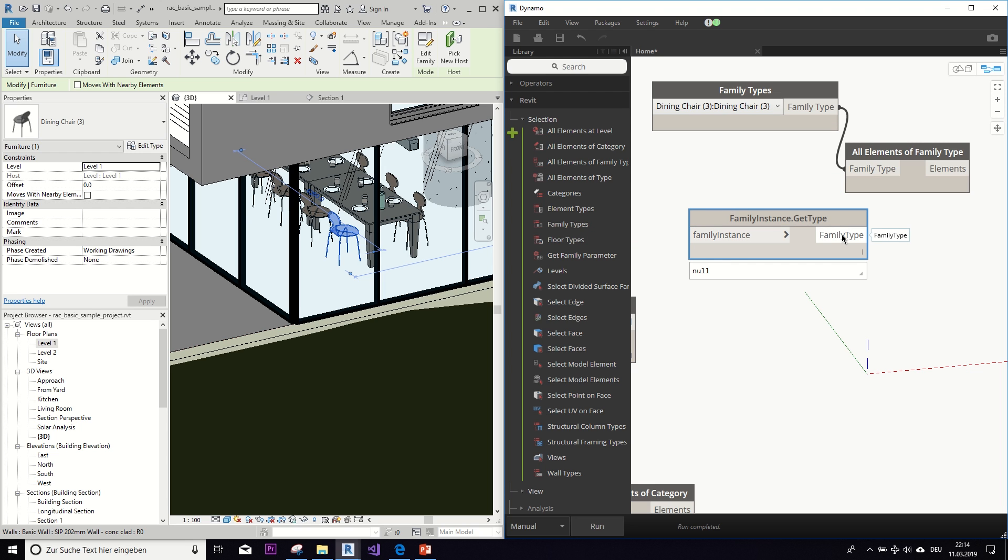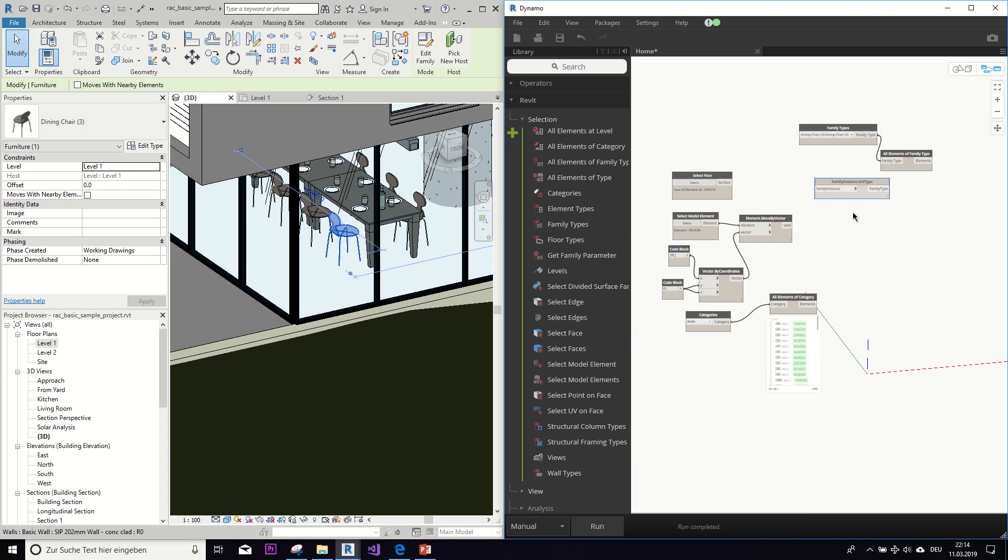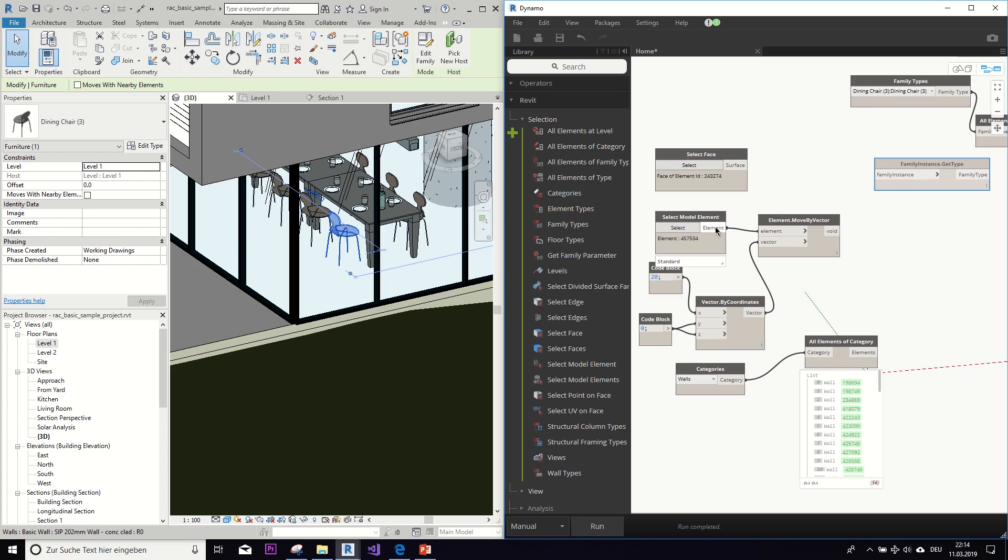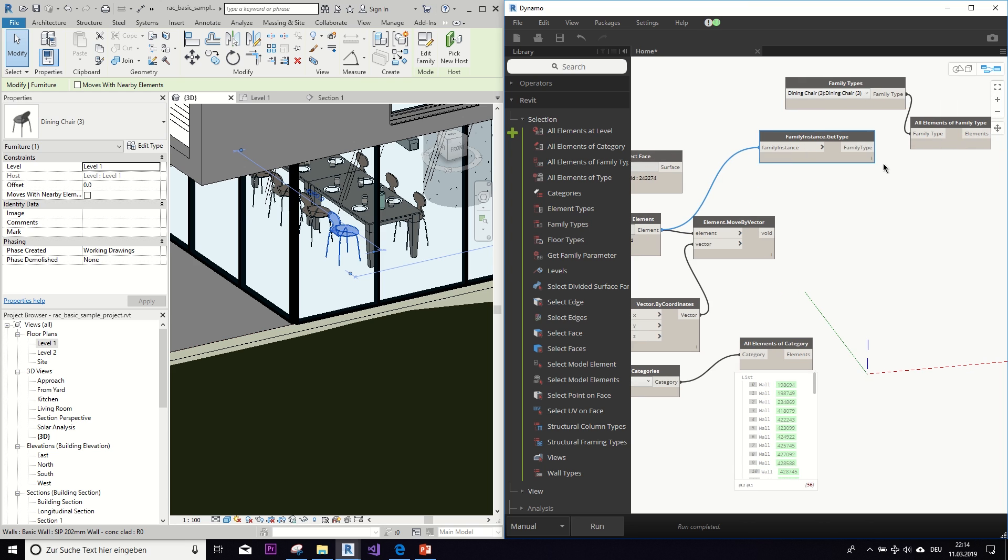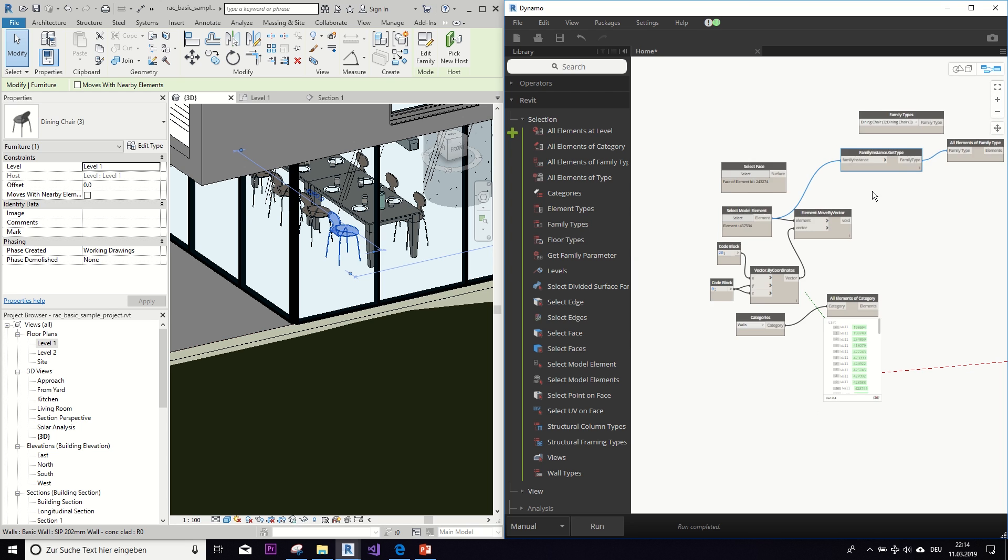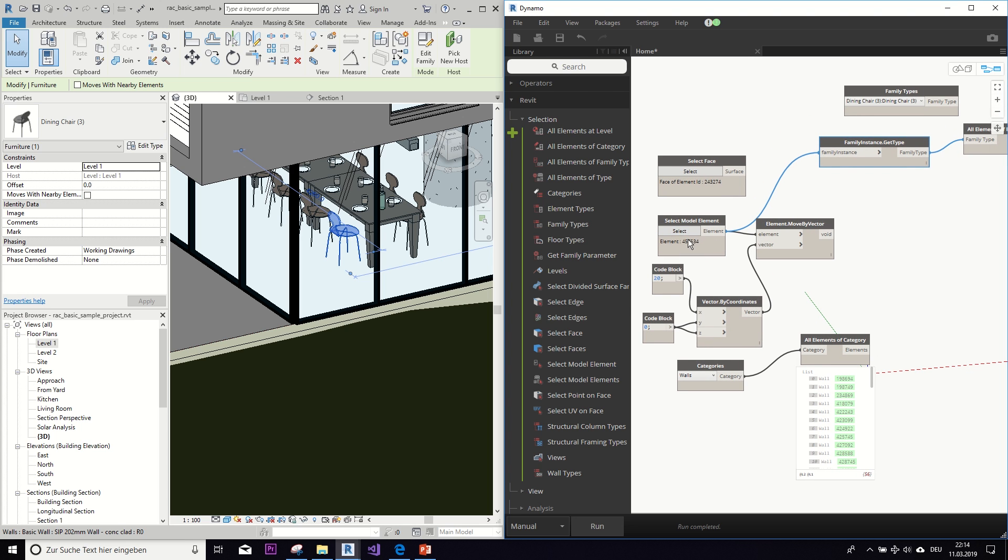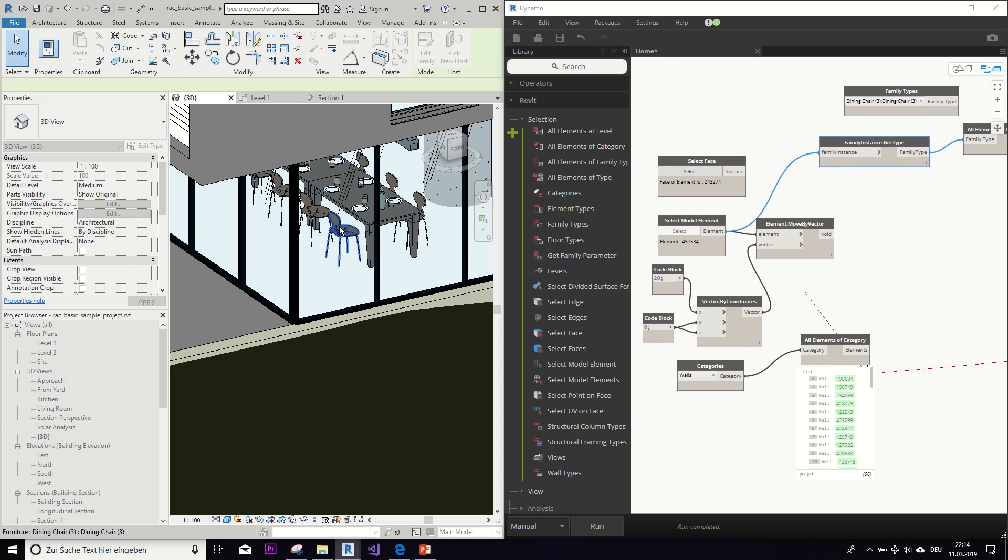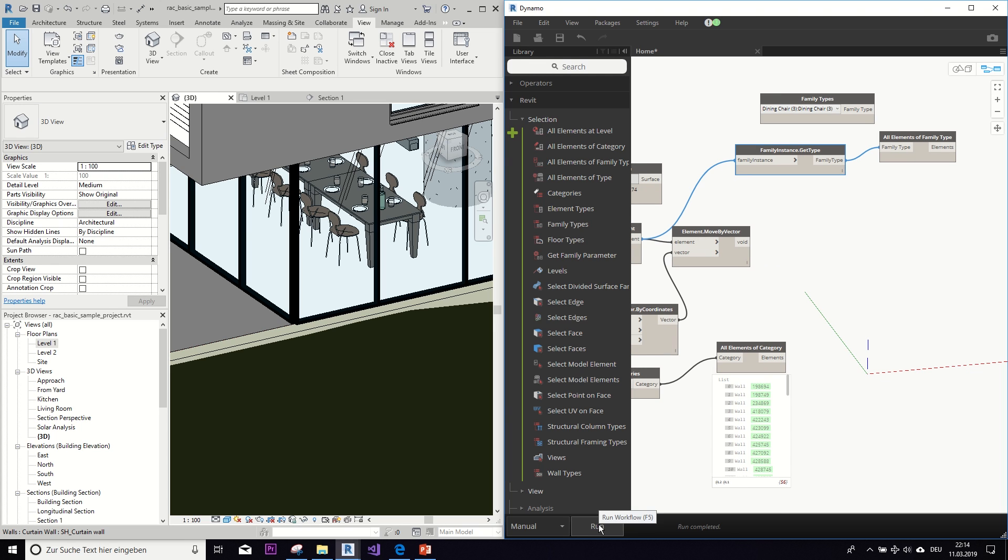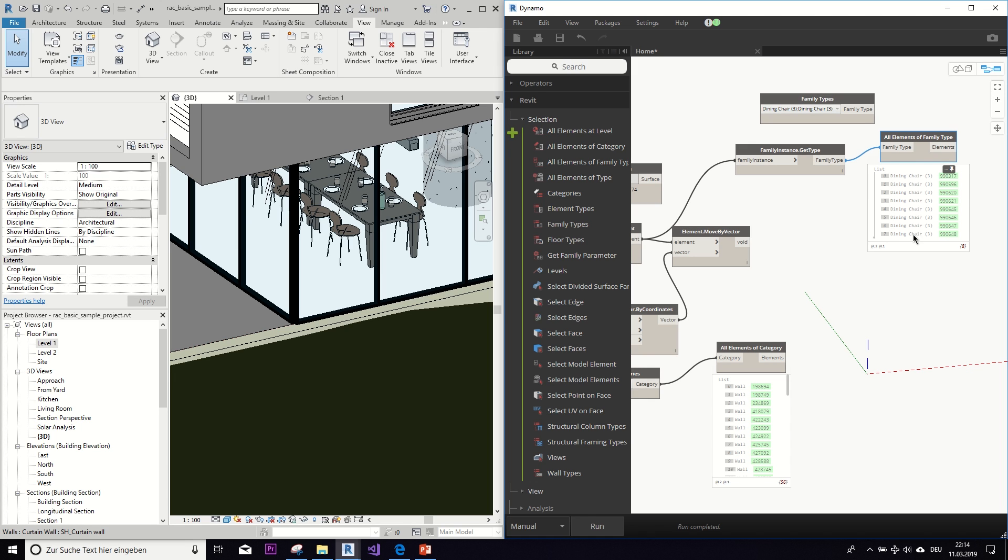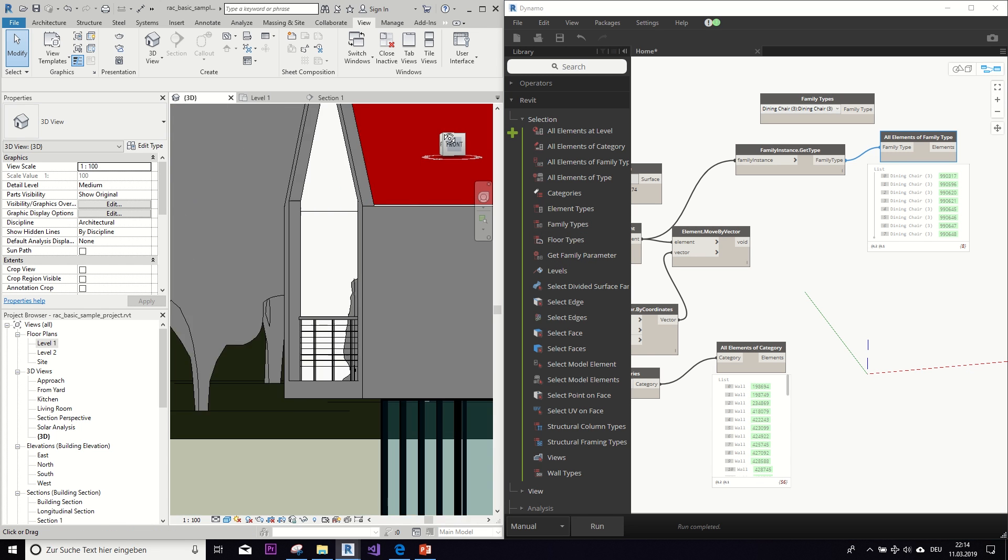But another way to do this would be, for example, if we take our select model element node, so this will return a family instance, so an element essentially, and then return the type of the element. So if we select now the chair in the model, it will return us a list of all the chairs that are in this project, which is eight. So the eight ones that you can see here.